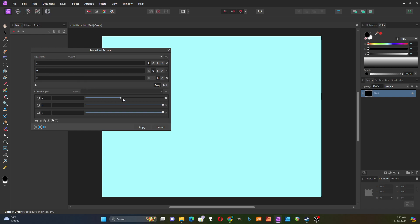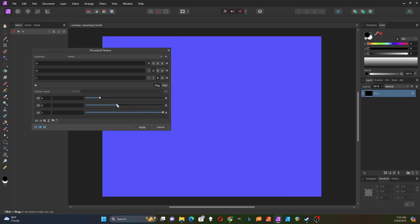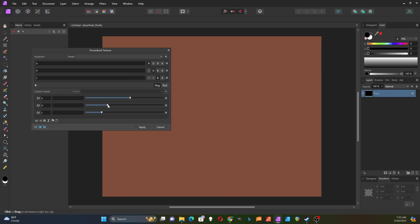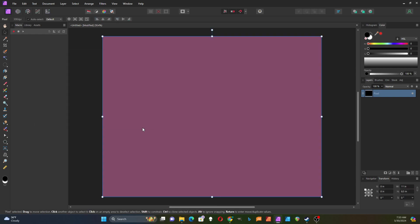Now I can use the sliders to control those values directly. If I get a color I like, I can hit Apply and it saves that.